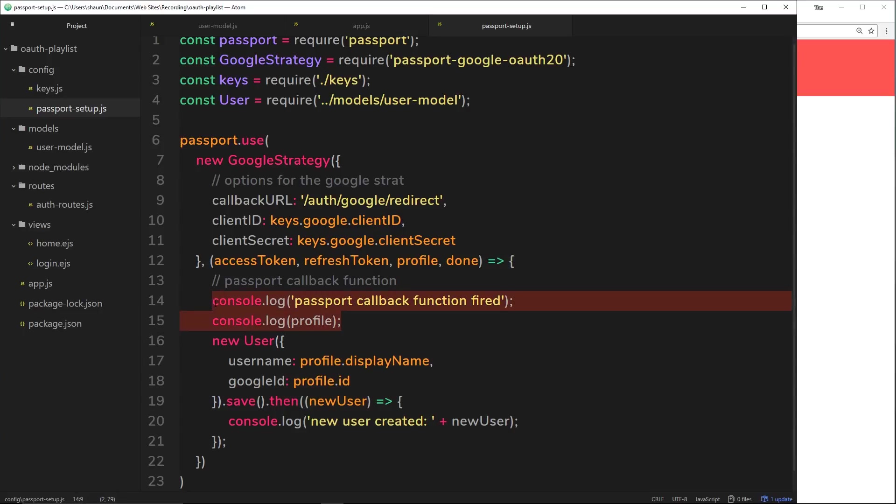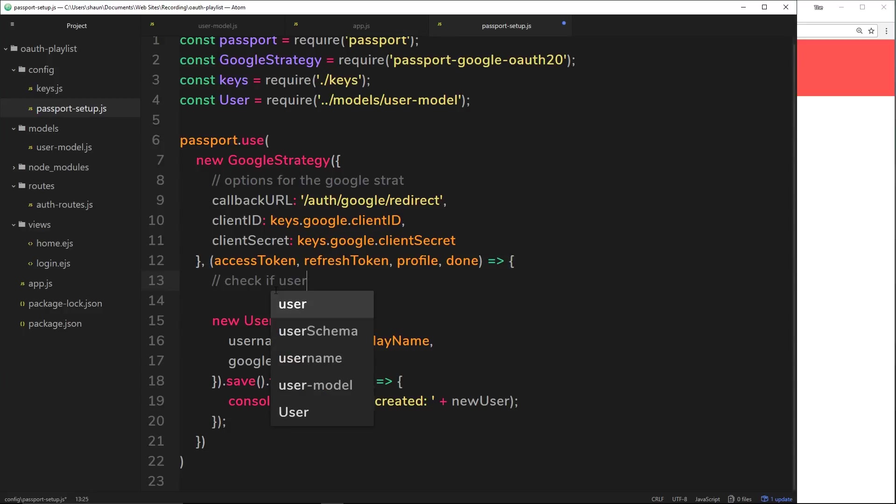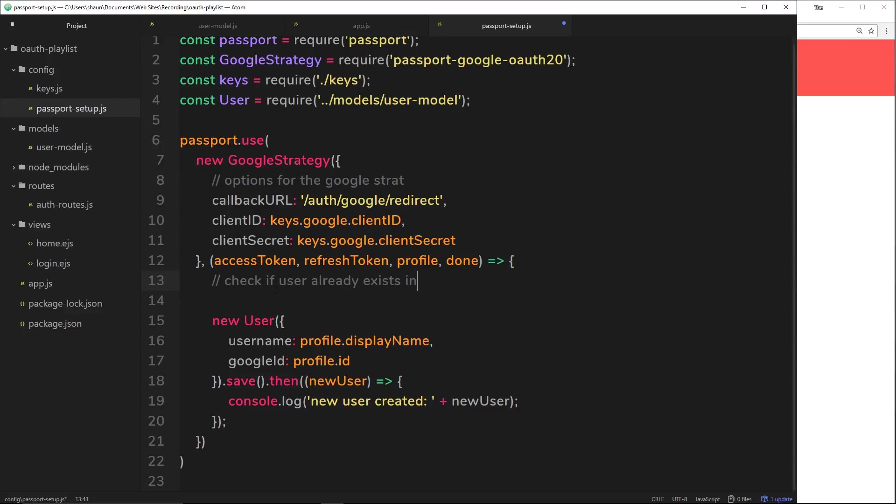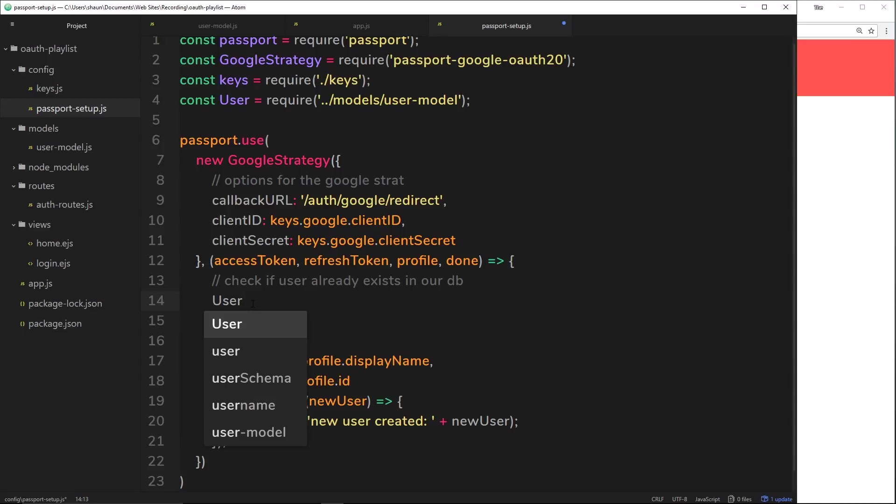Let's first of all get rid of this junk up here. We don't really need to log these to the console anymore. The first thing I want to do is check if user already exists in our database. I said we could use the user model to interact with our collection. This time I want to search for a user, so we're going to use this user model and we're going to use a method called findOne.